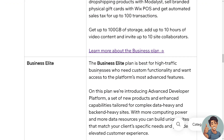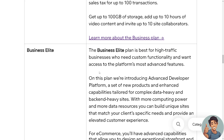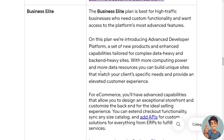The Business Elite is the best plan for high-traffic businesses that need custom functionality and want access to the platform's most advanced features. This plan introduces an advanced developer platform — a set of new products and enhanced capabilities tailored for complex, data-heavy, and back-end-heavy sites with more computing power and data resources, allowing you to build unique sites that match your clients' specific needs.